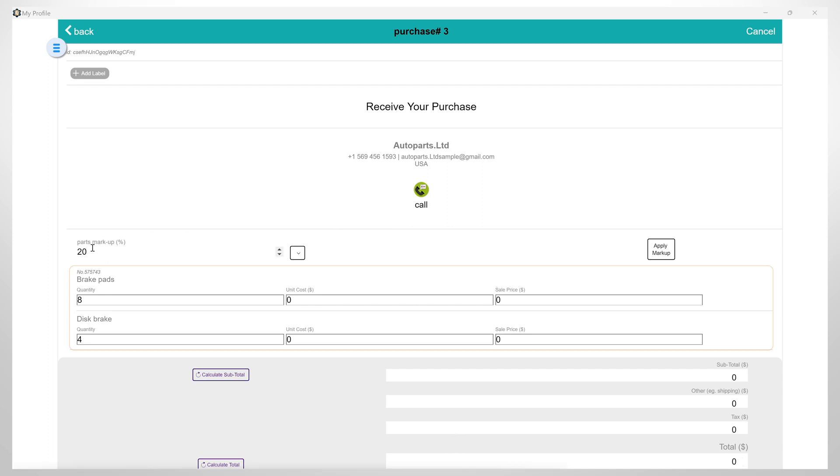Here you can select and apply parts markup that you have set in your ARRI Auto Repair Company profile. You can set the quantity you have received, unit cost, and sale price.